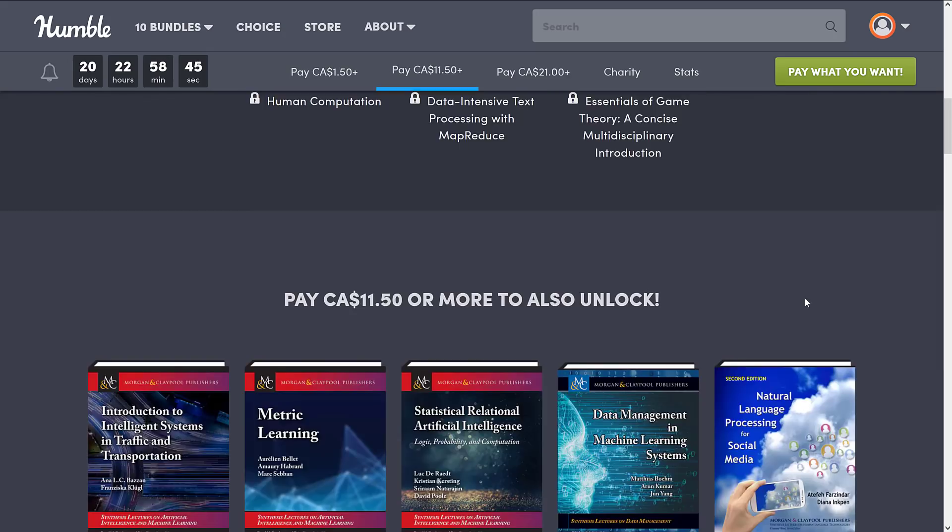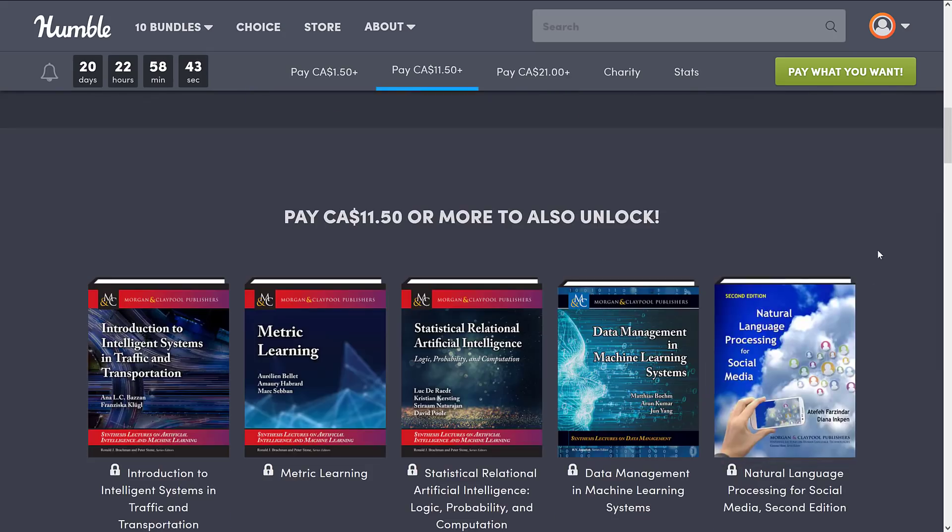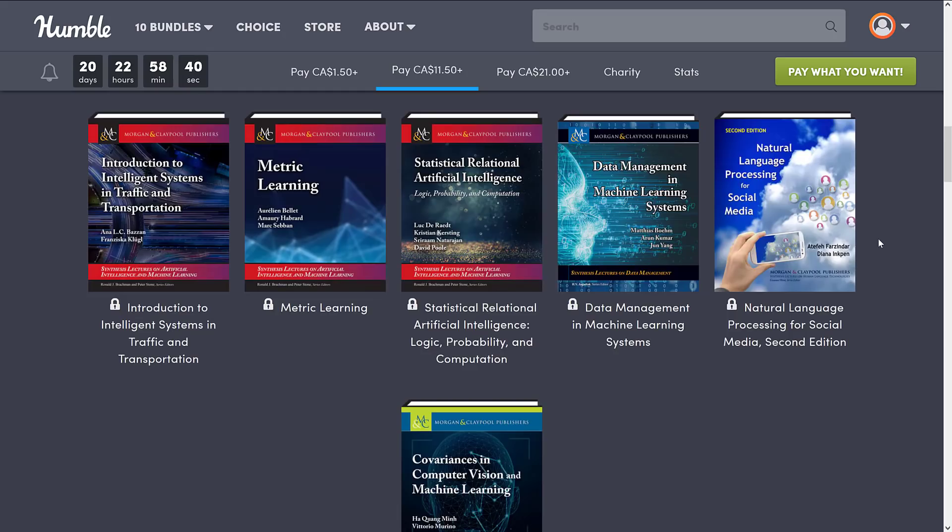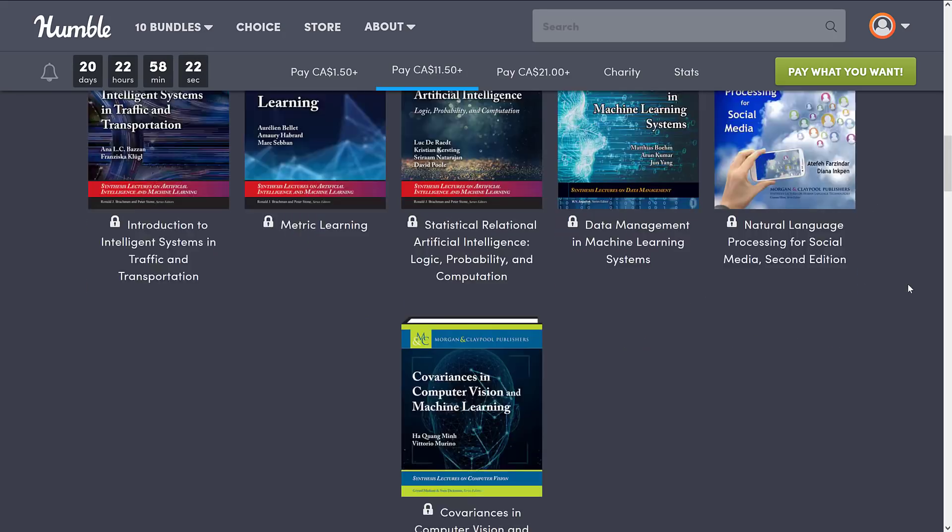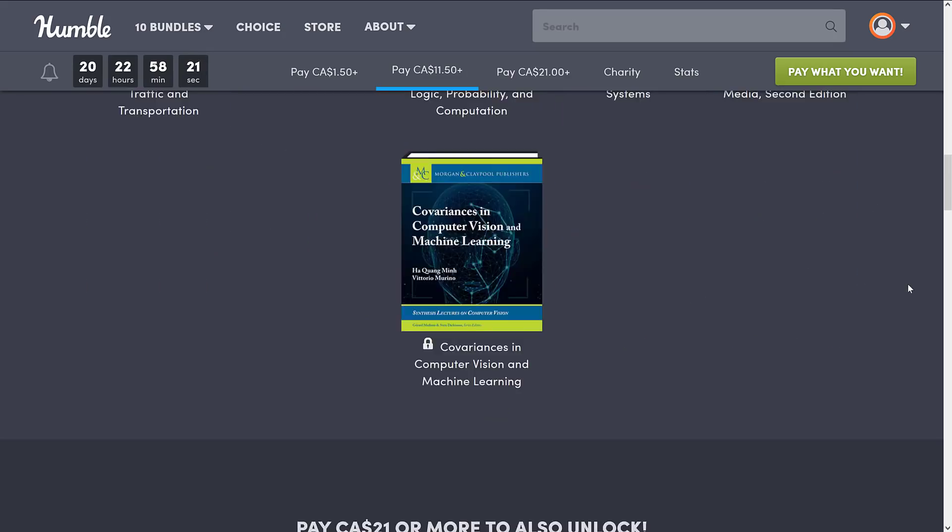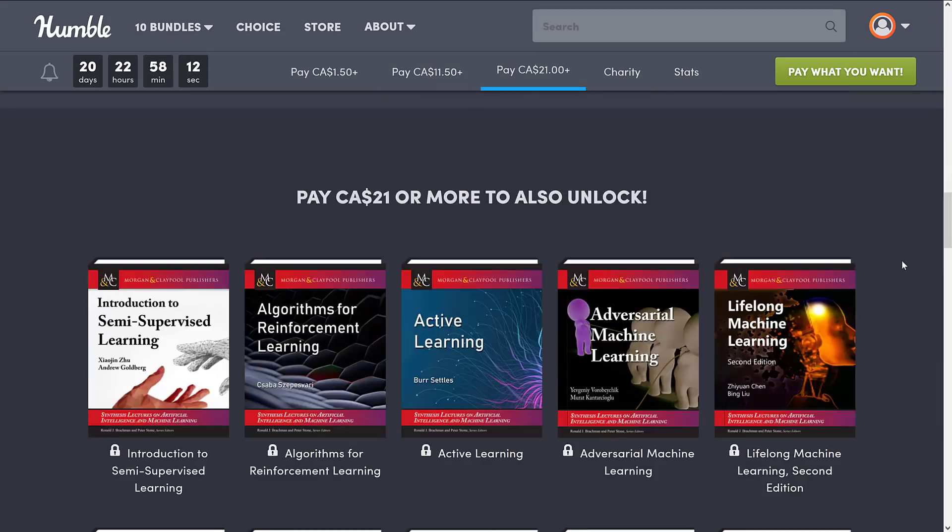Then we jump up to the next tier, which is $8 US or $11.50 Canadian. Here you get a number more books: Introduction to Intelligent Systems in Traffic and Transportation, Metric Learning, Statistical Relational Artificial Intelligence, Logic Probability and Computation, Data Management in Machine Learning Systems, Natural Language Processing for Social Media, and finally Covariances in Computer Vision and Machine Learning.